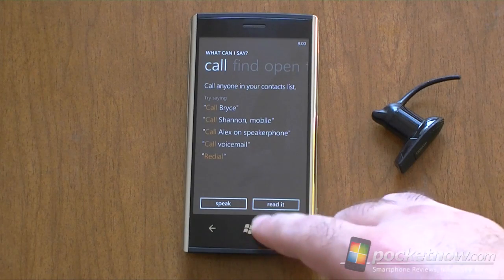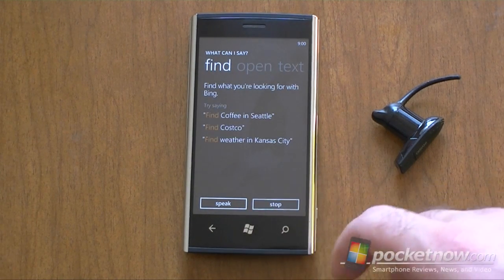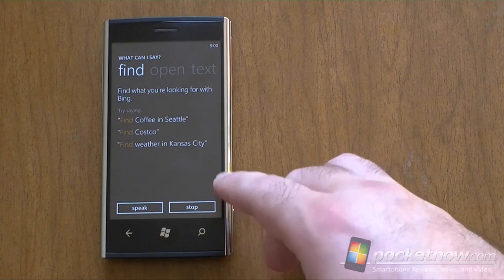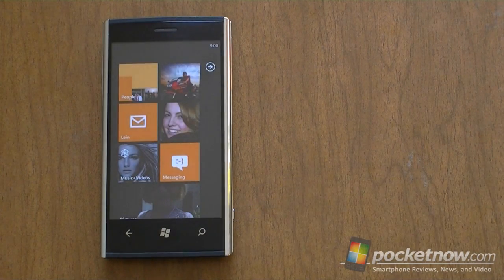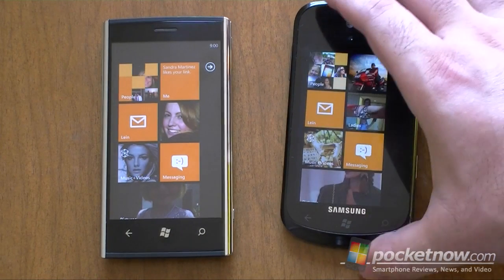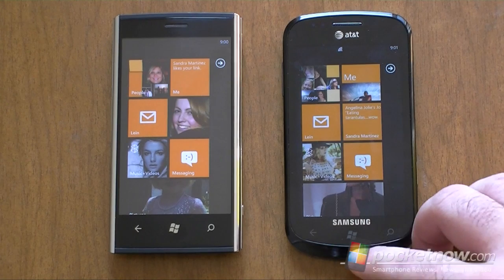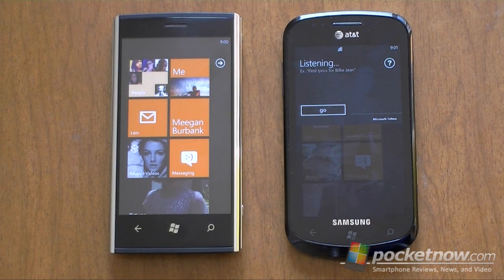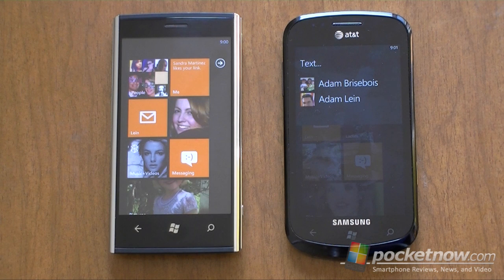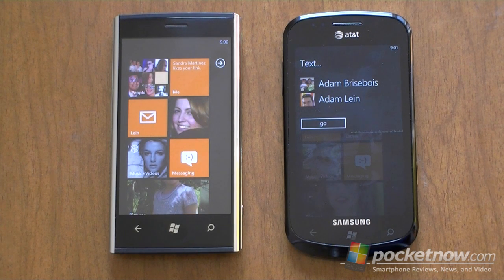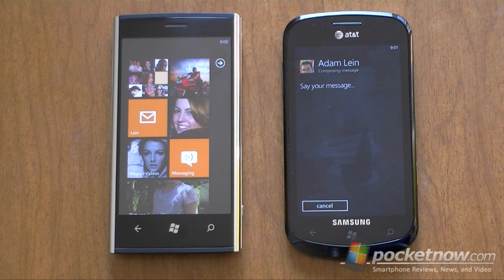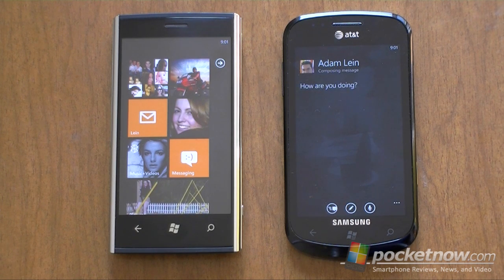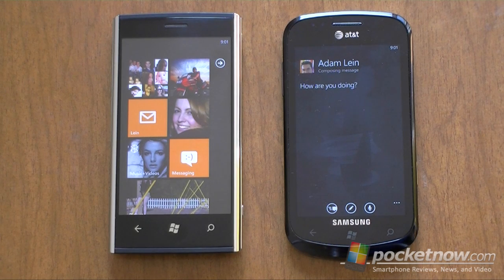Let's try a couple of these. It says 'Find what you're looking for with Bing — try saying find coffee in Seattle.' Find Costco. I've got another phone here so let's use some interactive speech interface. I say 'Text Adam.' It asks 'Adam Persepoi or Adam Lean?' I say 'Adam Lean.' It confirms 'Texting Adam Lean — say your message.' I say 'How are you doing?' It reads back 'How are you doing? You can say send or try again.' I say 'Send.'